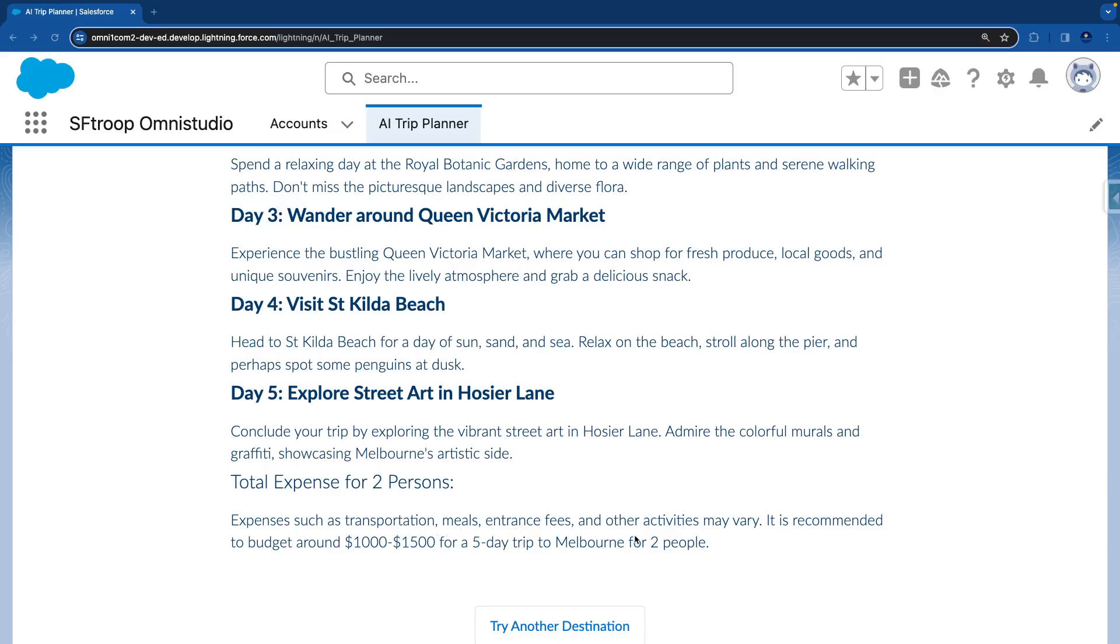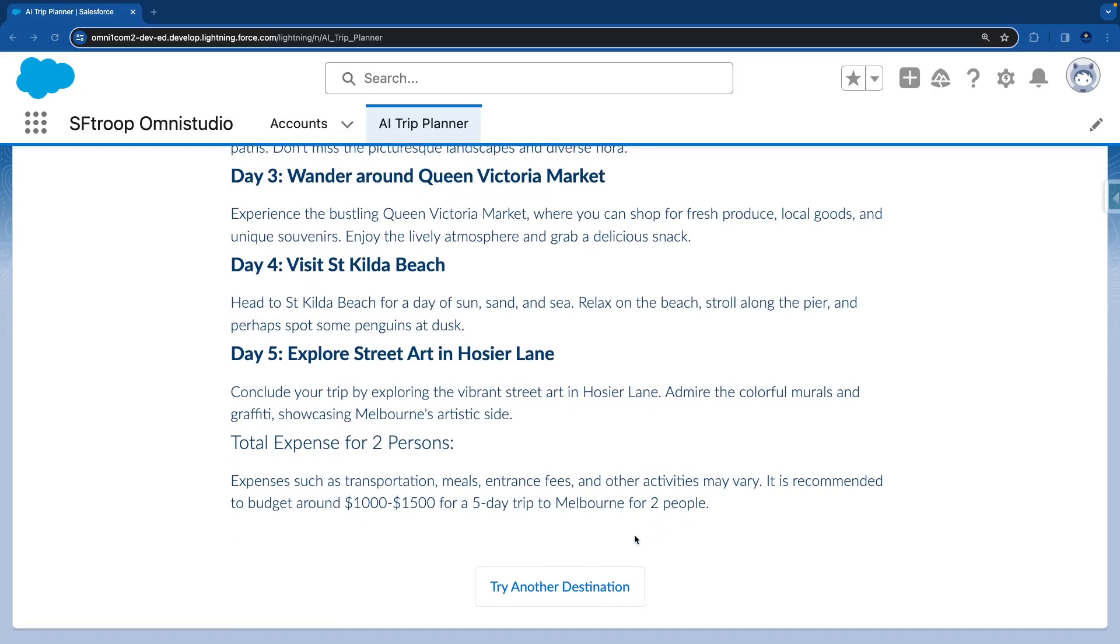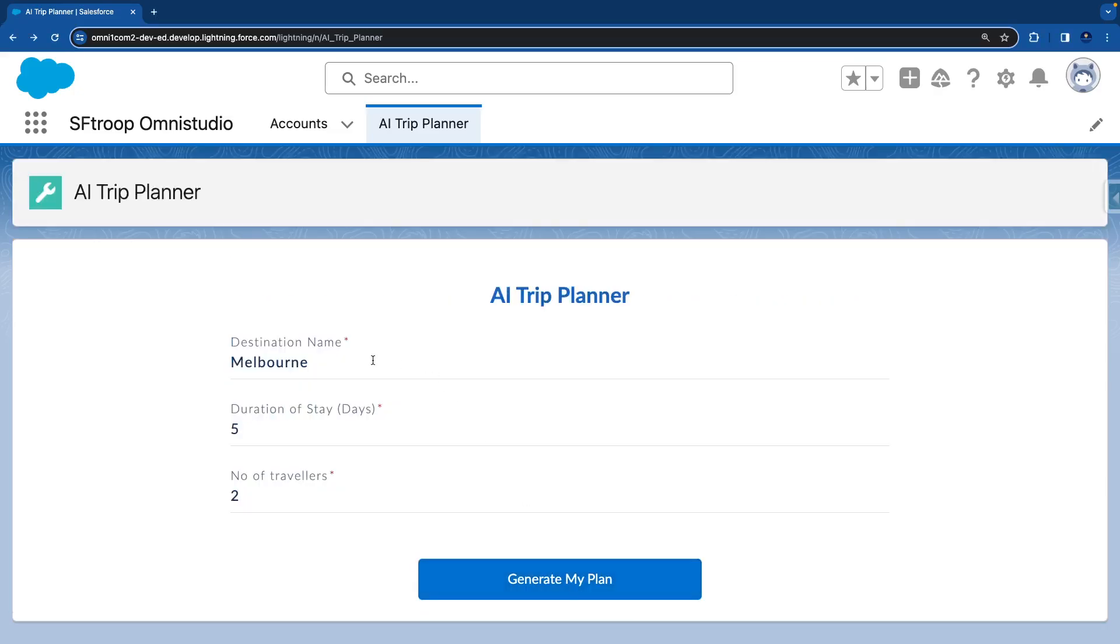And if you want to try another destination, you can click on this button, Try Another Destination. It will bring back the first step, and here you can type maybe something like Delhi. I'll hit Generate My Plan.